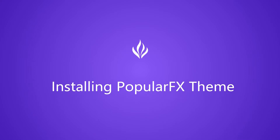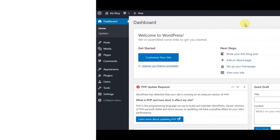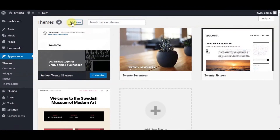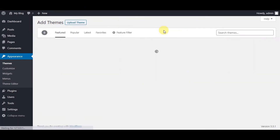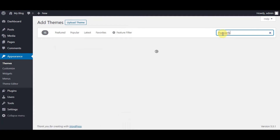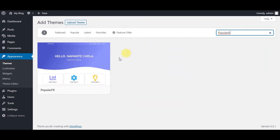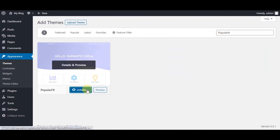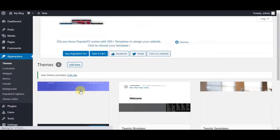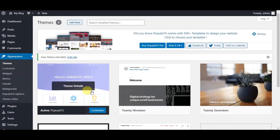Let's first install the Popular FX theme. Go to Appearance, then Themes, and click on Add New. Go to the search bar and enter Popular FX. Click on Install Now. Once installed, click on Activate Theme. Congratulations, your Popular FX theme is now installed and activated.